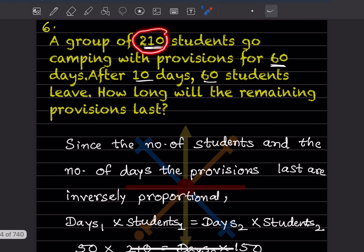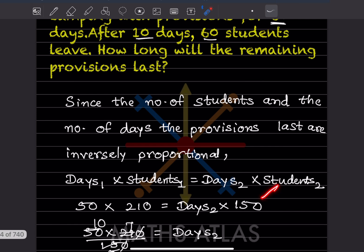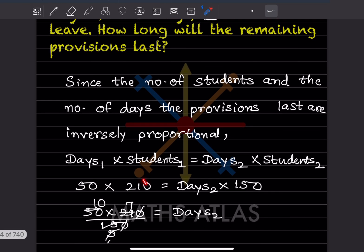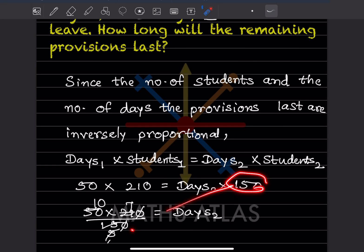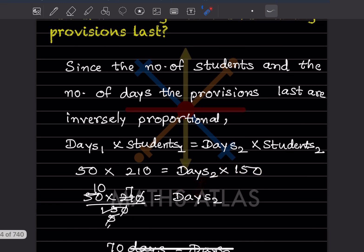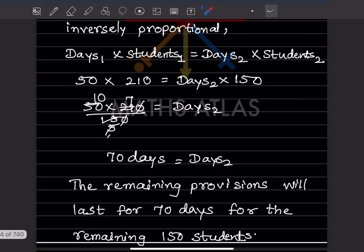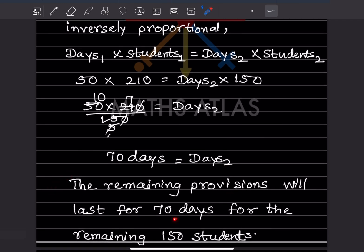210 students minus 60 students who leave gives 150 students remaining, so students₂ = 150. Now: 50 × 210 = days₂ × 150. Moving 150 to the denominator: days₂ = (50 × 210) / 150 = 70 days. The remaining provisions will last for 70 days for the remaining 150 students.